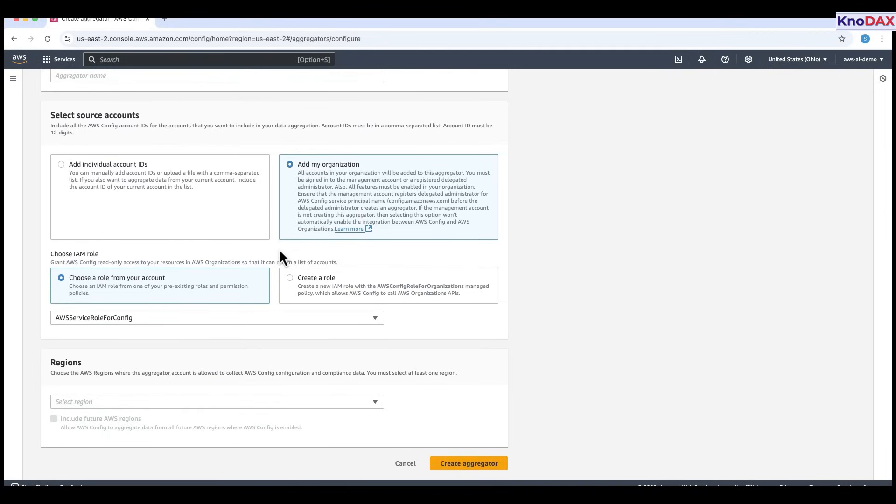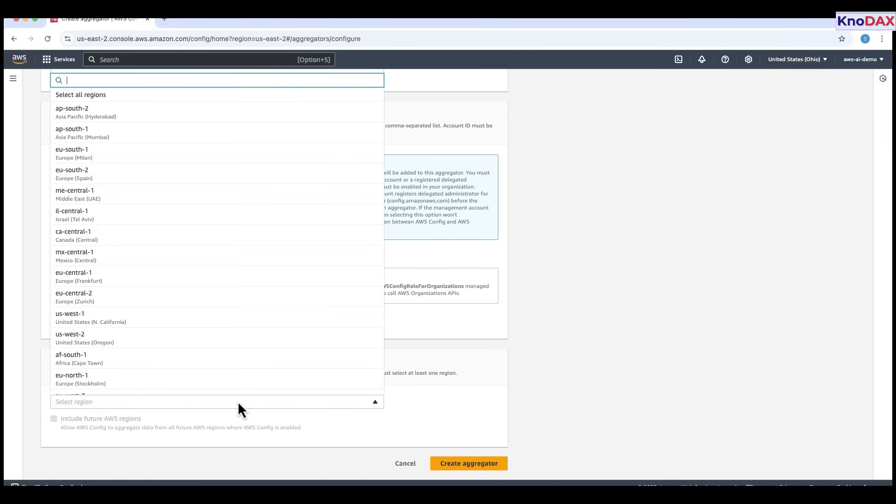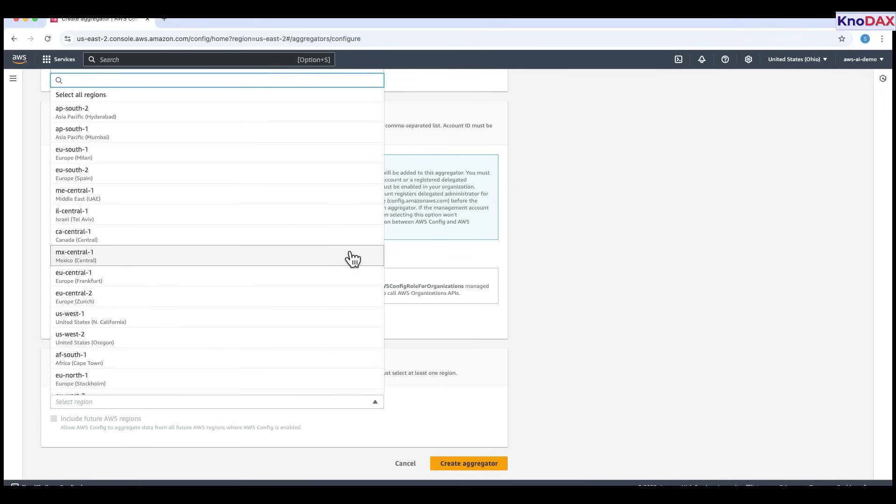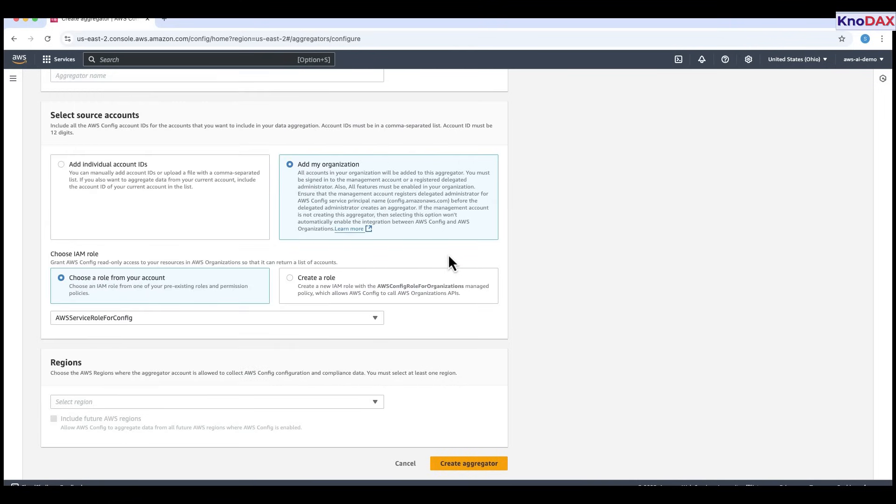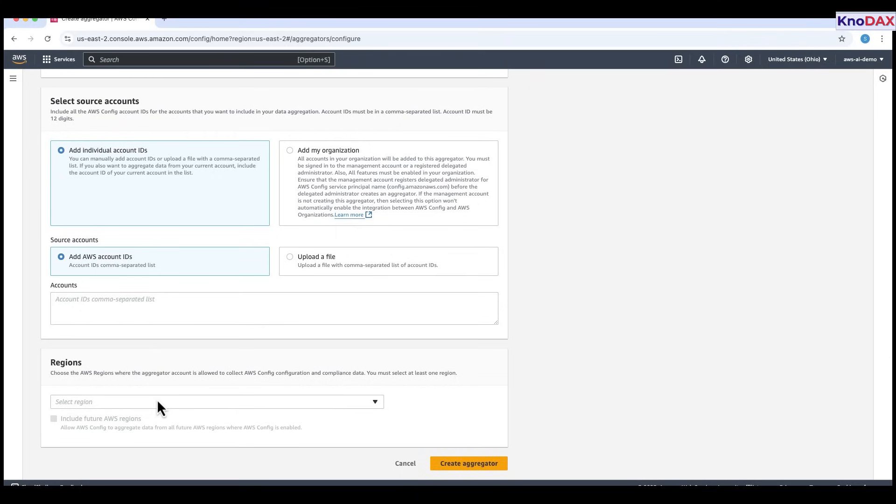Once you've entered or uploaded the account IDs, scroll down to the region section. Here, select the AWS regions you want this aggregator to collect data from. You must choose at least one region. If you want AWS config to include future regions automatically, check the include future AWS regions option. When everything is set, click create aggregator to complete the setup.